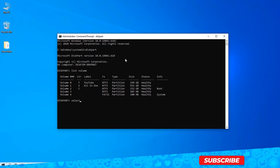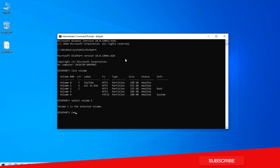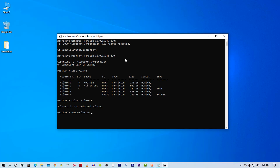So type 'select volume' and the drive number, then press Enter. Now the next step is the main thing to hide the drive. Now type on your CMD 'remove letter' and then the drive name — in my case it's E — and press Enter.